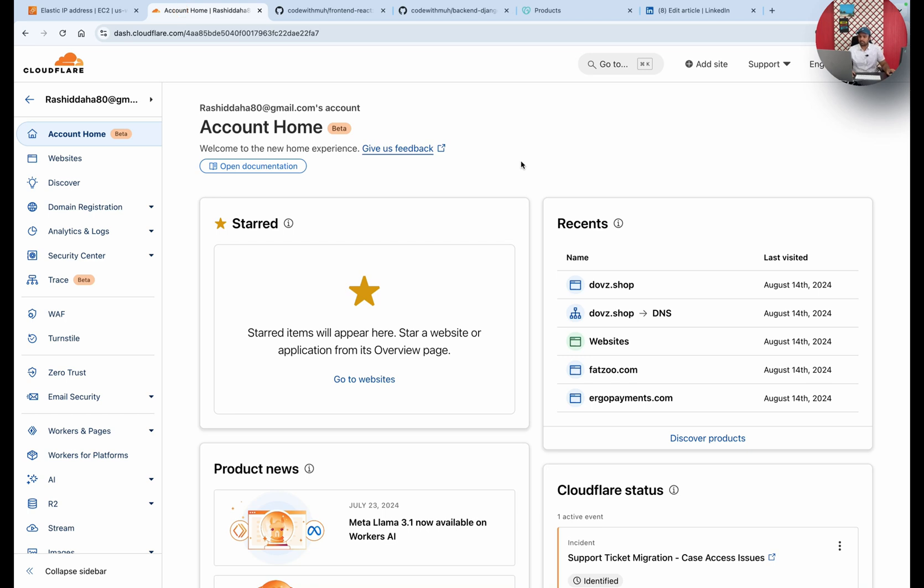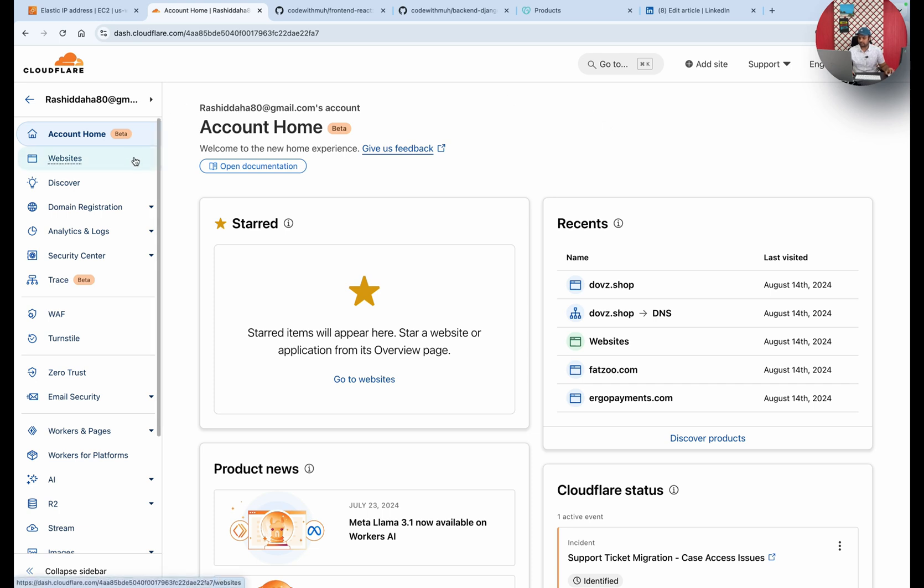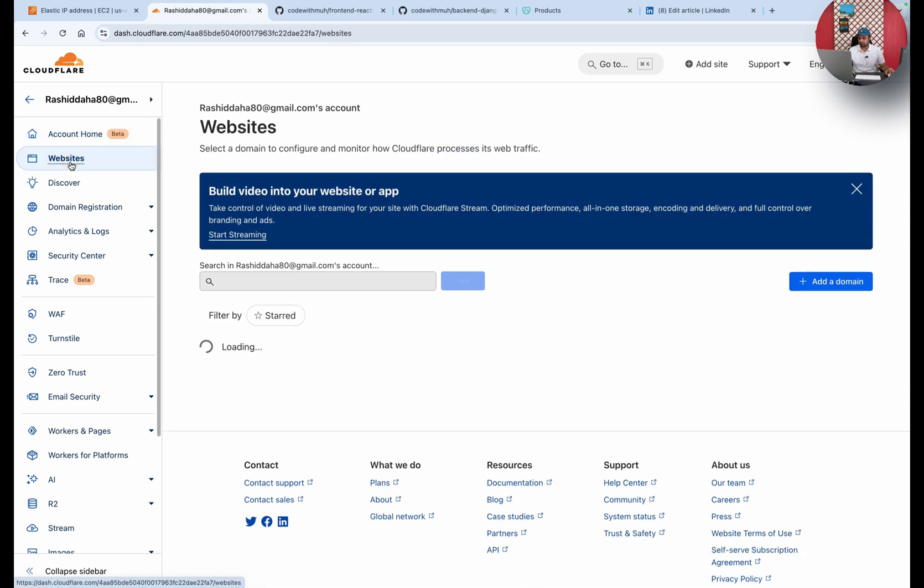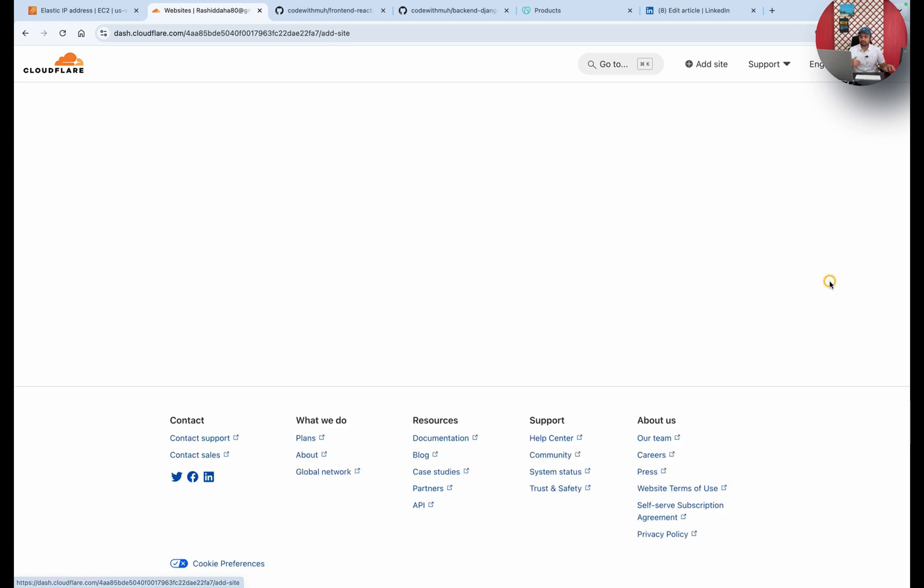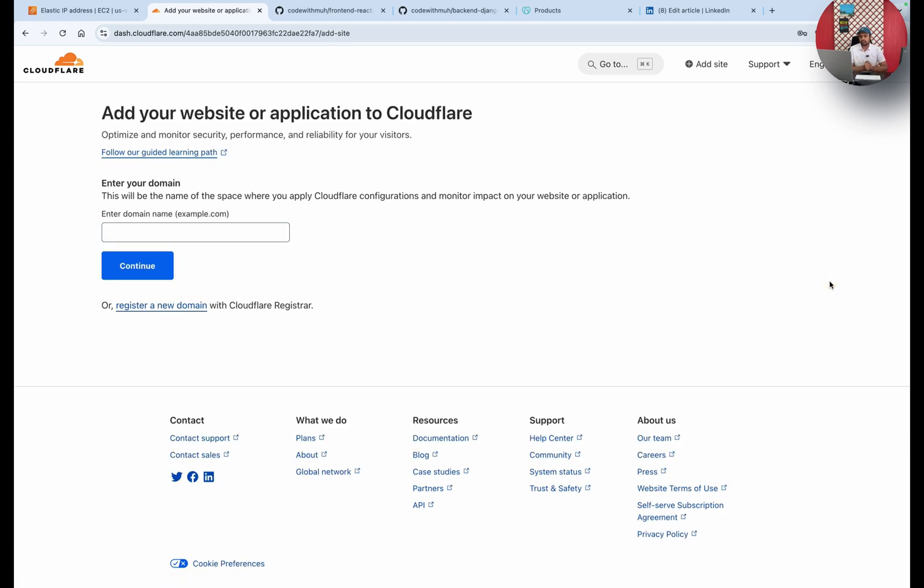This is my Cloudflare account. You have to create your account, and when you're done with account creation, you have to go to websites and add your domain. I'm going to add the domain here because we will be using a domain for our backend and for our frontend.